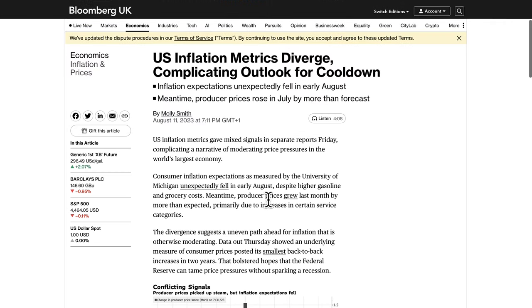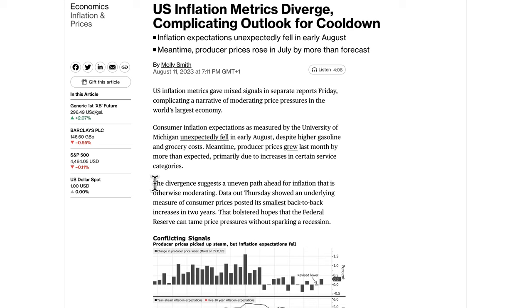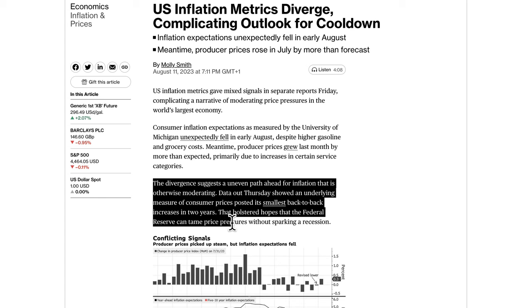Dollar Index-wise, last week it was all eyes on inflation and the US inflation metrics were diverging and complicating the outlook for a cool-down. Inflation expectations unexpectedly fell in August, which was good news, but in the meantime producer prices rose in July by more than forecast. There are several different inflation measures that are kind of diverging, and that is important because the Federal Reserve wants to see inflation come down so they can make an easier decision on interest rates — whether they're likely to hold or hike. The divergence suggests an uneven path ahead for inflation that is otherwise moderating; data out Thursday showed an underlying measure of consumer prices posted its smallest back-to-back increase in two years.